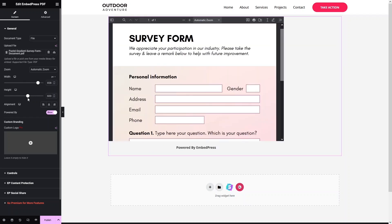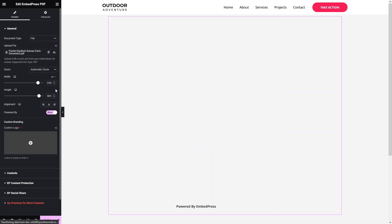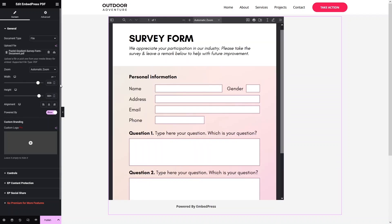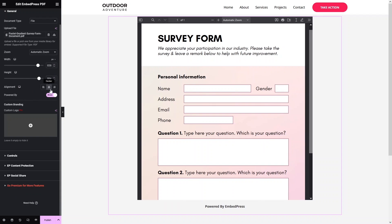This is looking better now. I would also like to add some height here. This is looking fine — you can adjust the width and height accordingly depending on your needs. Now I'll simply align this to the center.